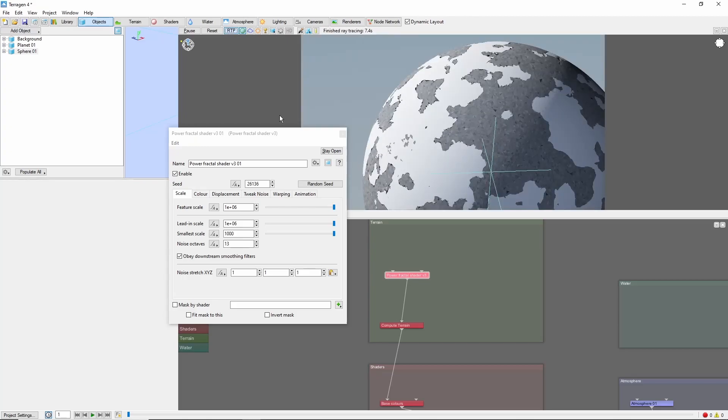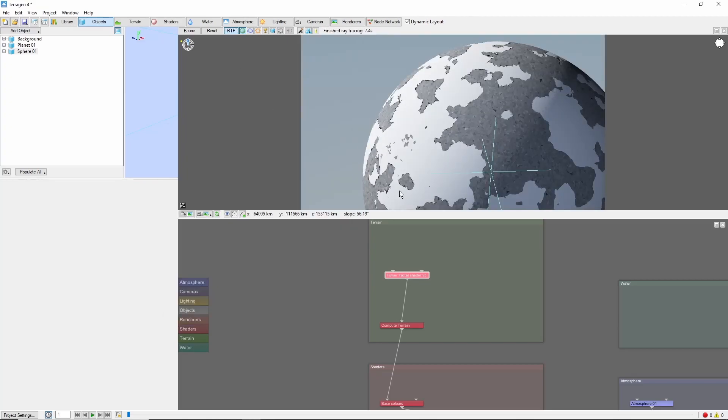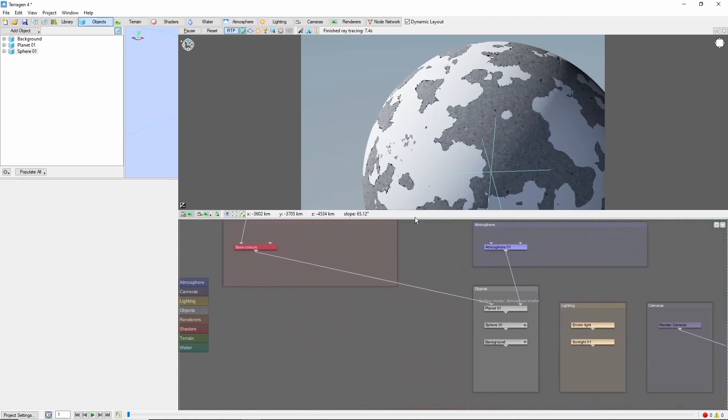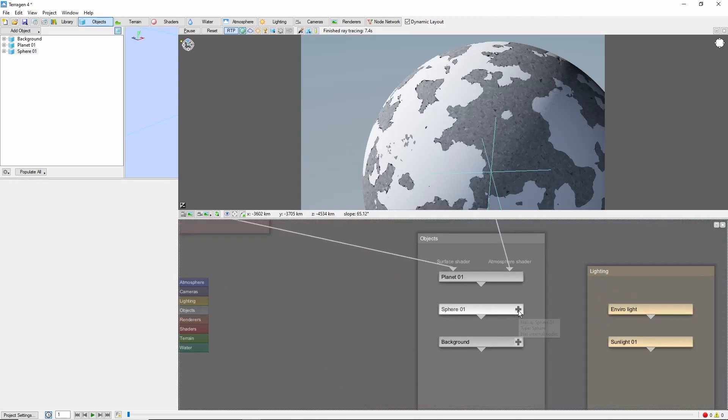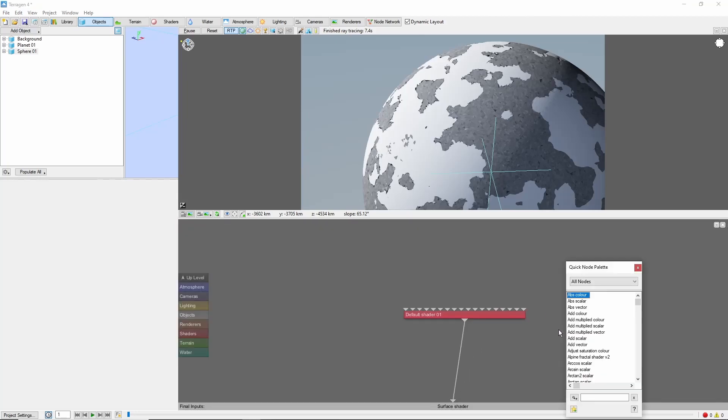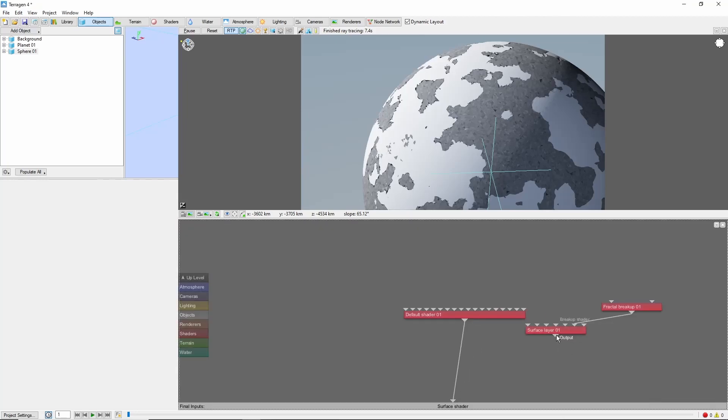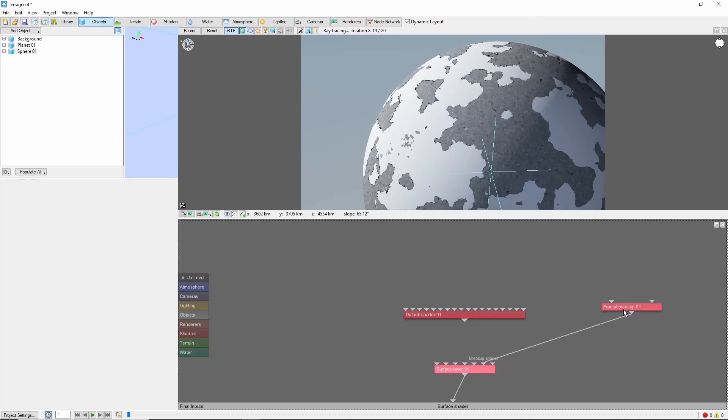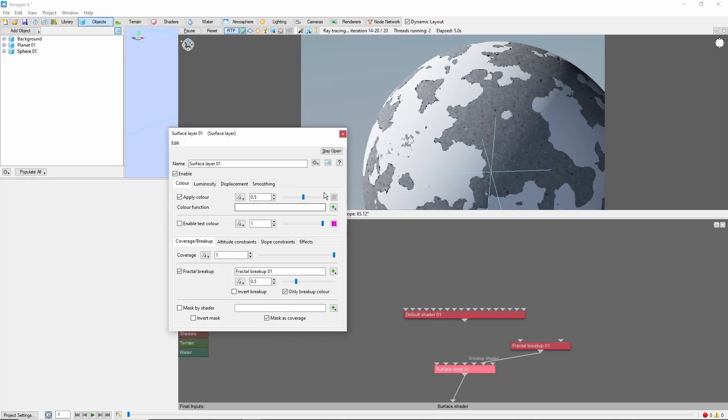Now, let's add some color, starting with the ocean. Open up the internal view of the sphere by clicking the plus on its node. We'll replace the default shader with a new surface layer, and set the color to a deep blue.